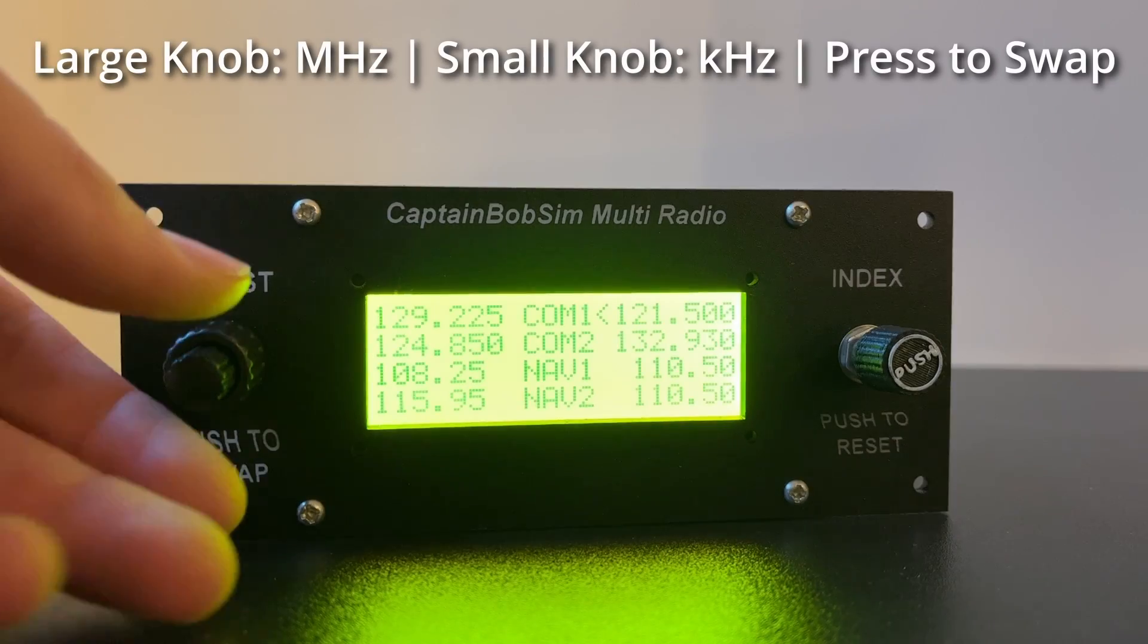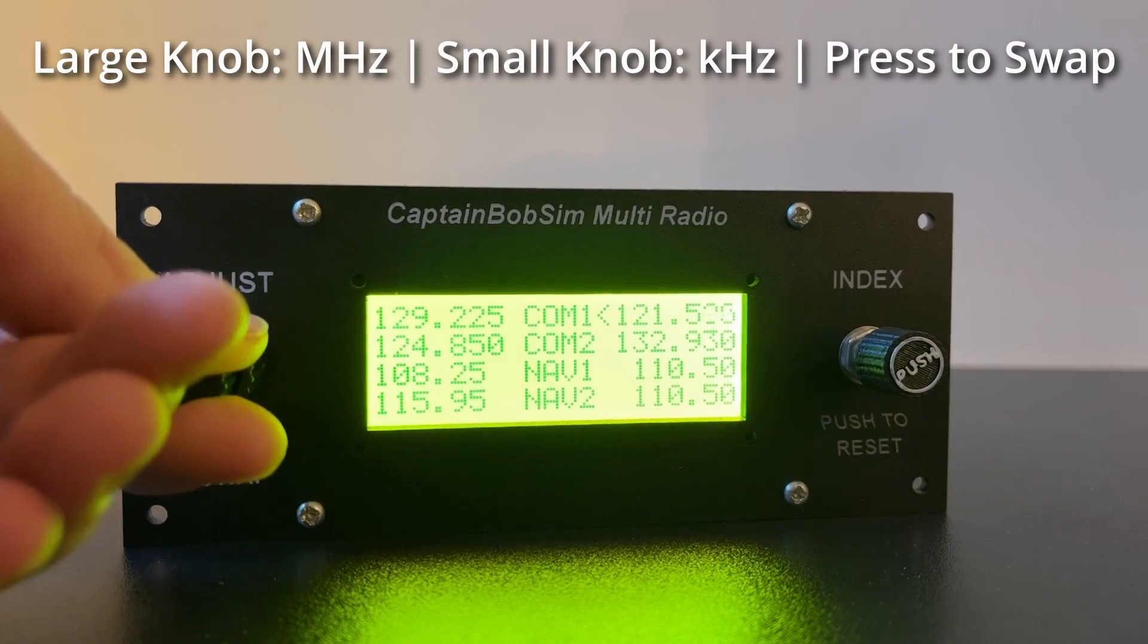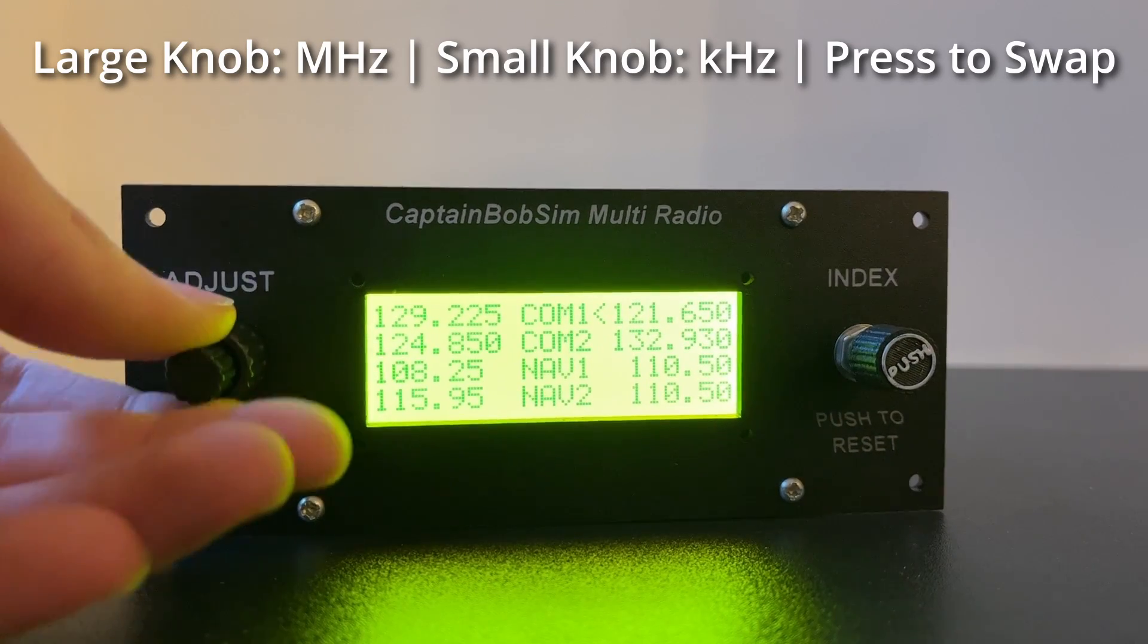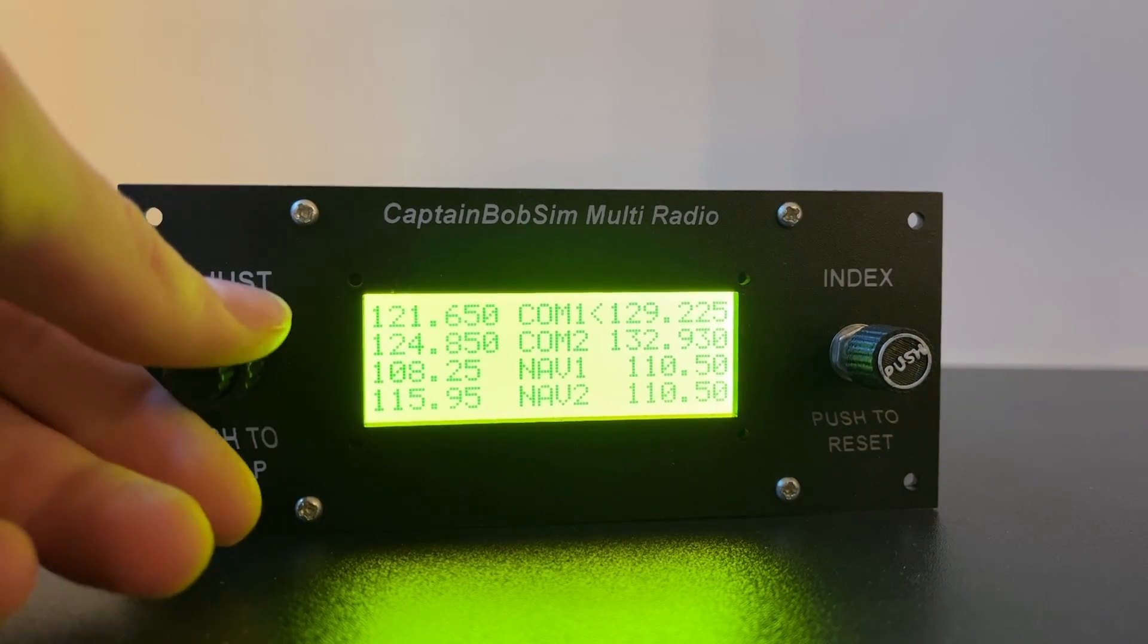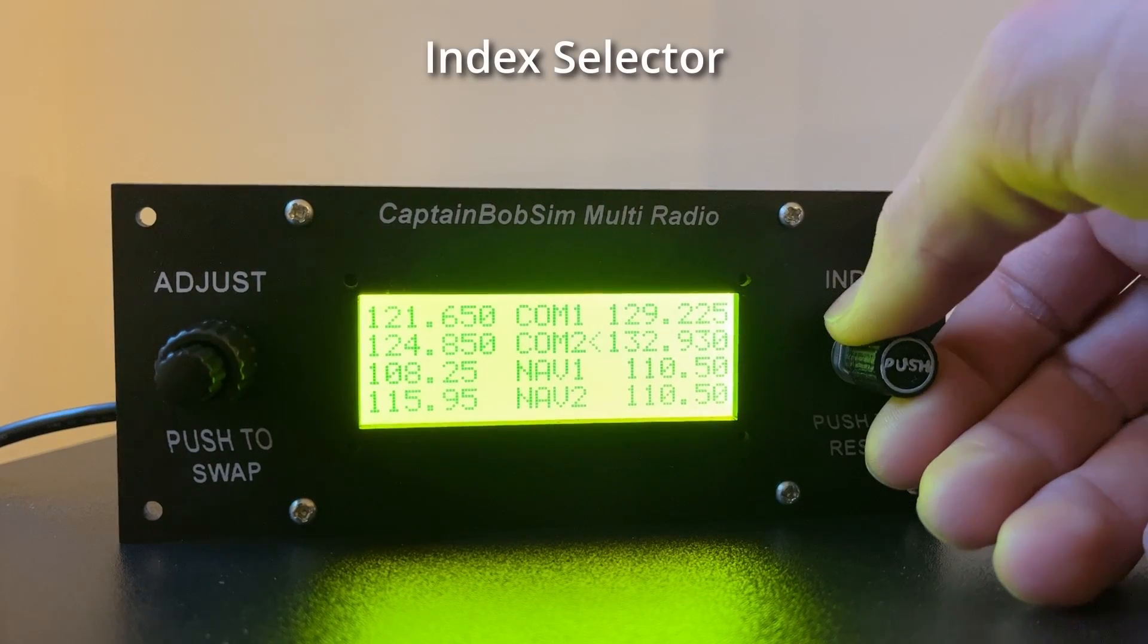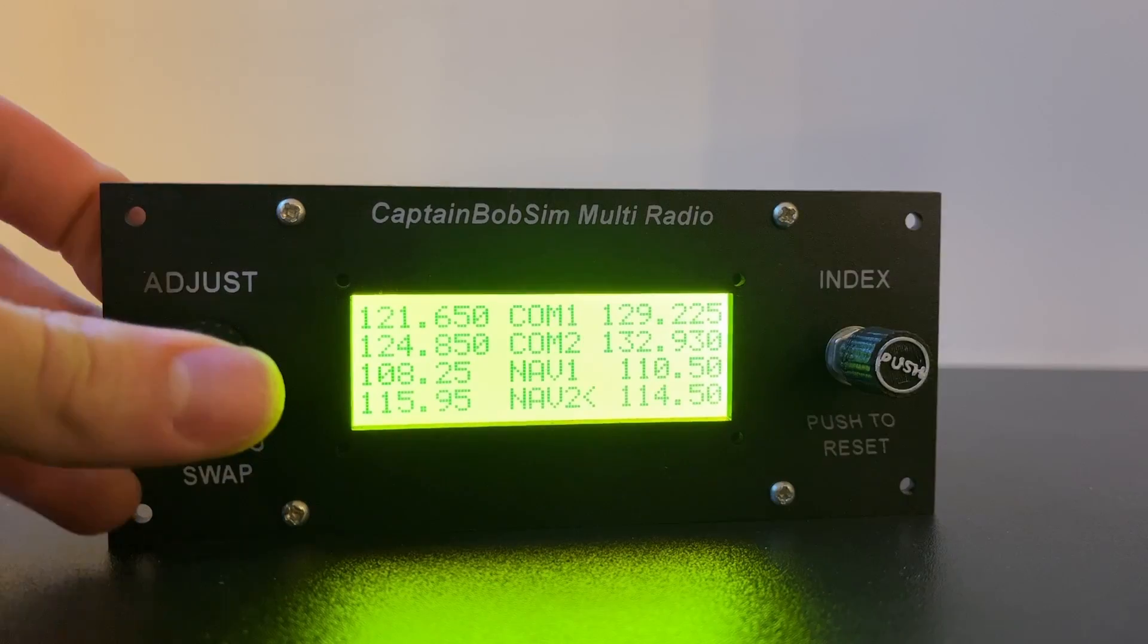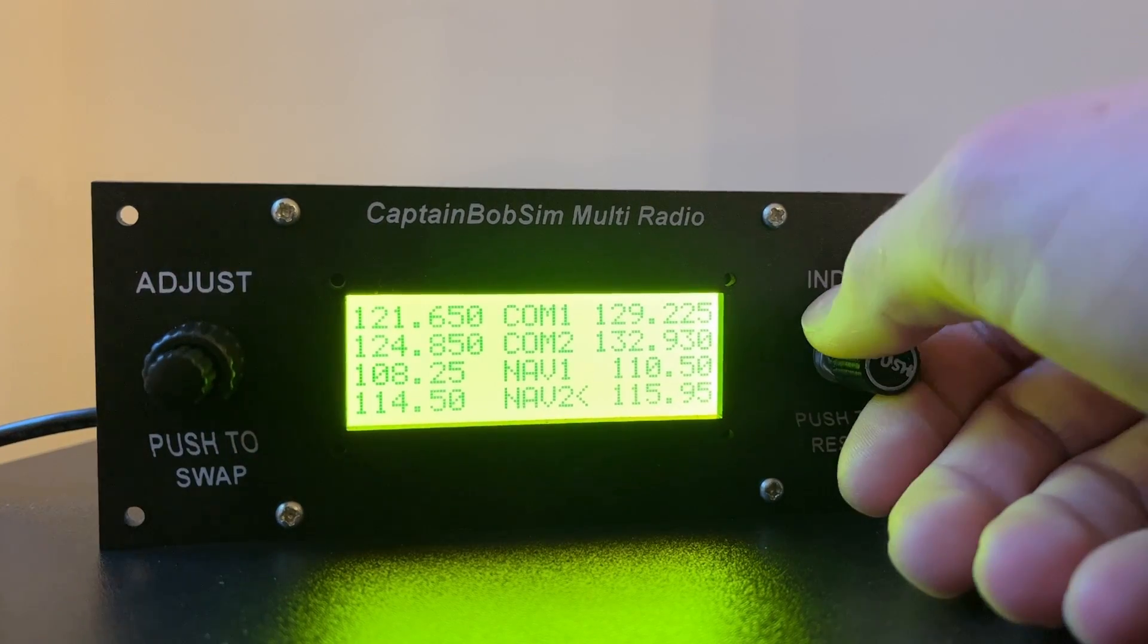Hello and welcome! Today we'll be making this versatile multi-radio. This panel was meant to be simple and versatile, so you can use it for comm frequencies, nav frequencies, transponder codes, whatever you want, as long as you can read it from the simulator using MobiFlight.